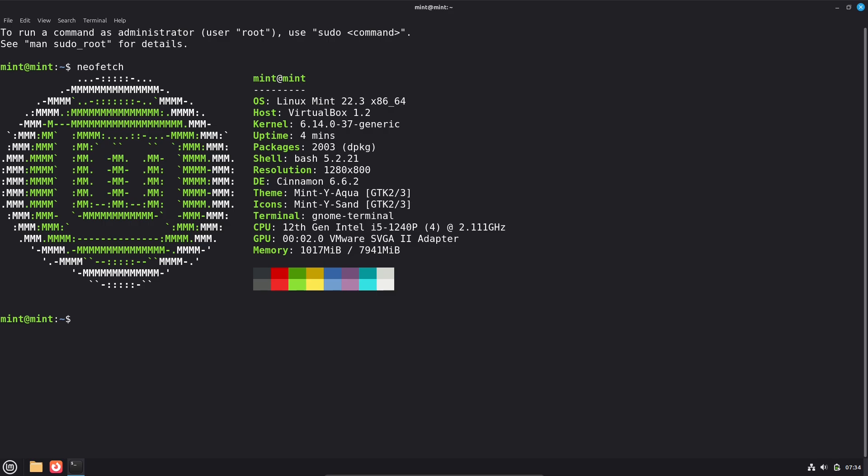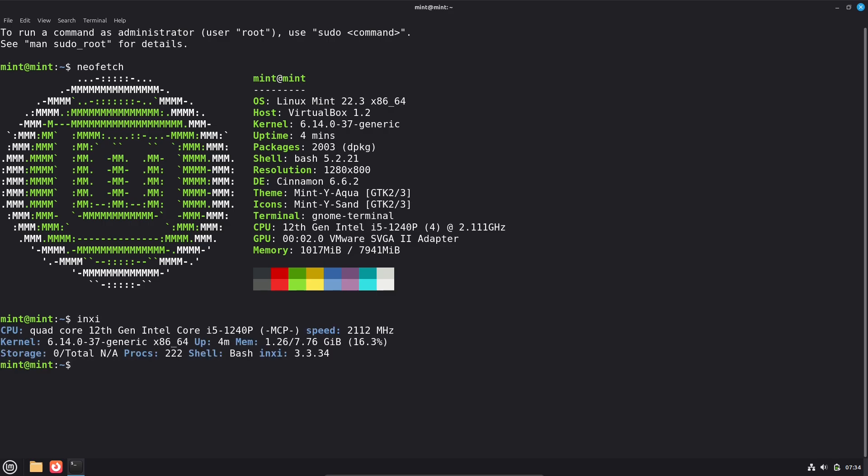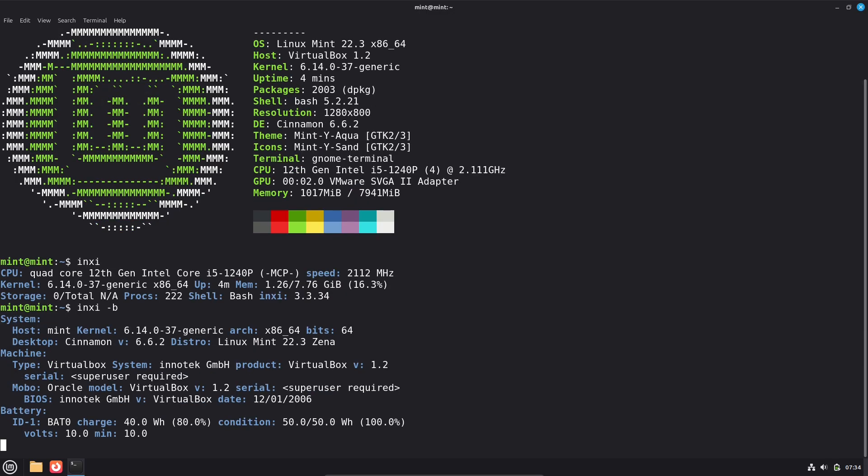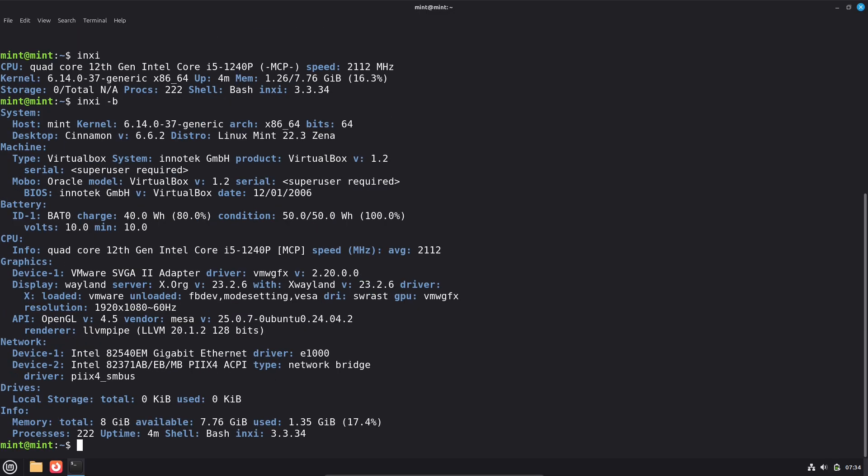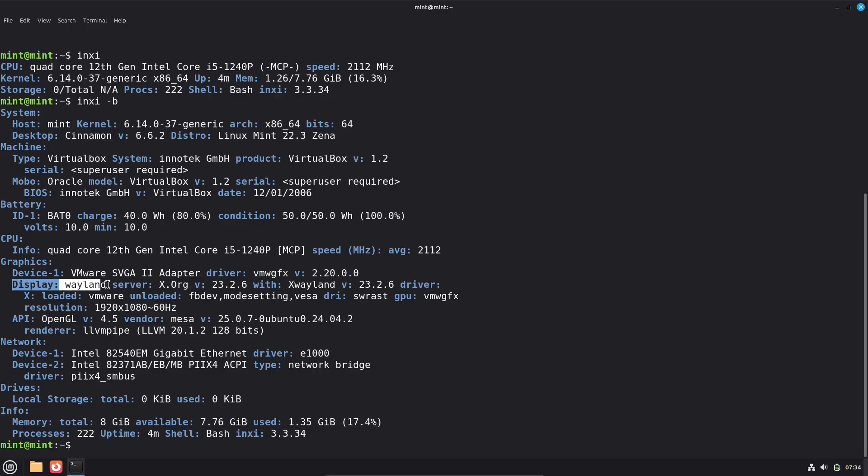Key practical notes. You'll likely see the Weyland option at the login screen if Cinnamon on your Mint build exposes it. Expect XWeyland to handle legacy X11 apps. It's good, but sometimes introduces quirks.